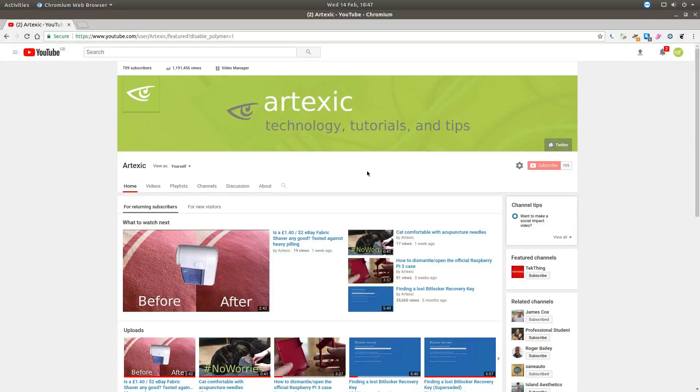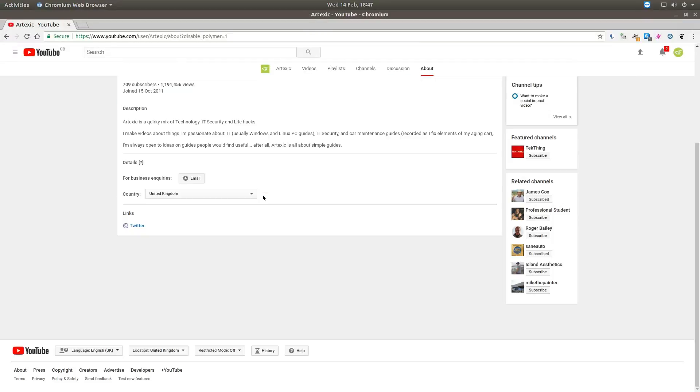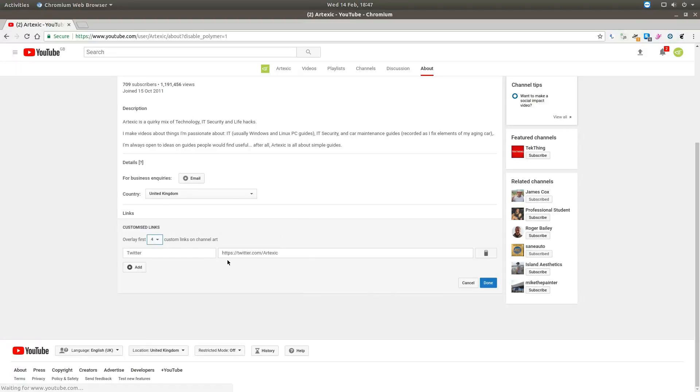I'm simply going to go to the about screen in my channel, and then at the bottom here where we see the links, I'm just going to click the edit link and I'm going to remove the s from HTTPS. I'm then going to click done to set this change and this should fix the icon.